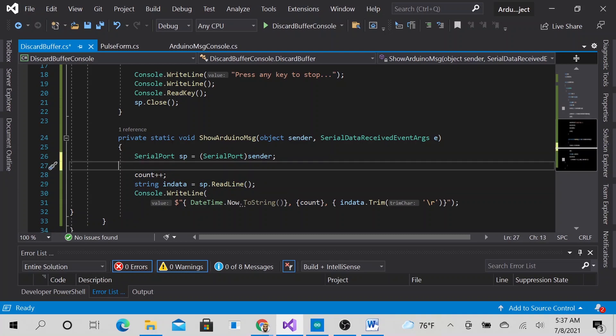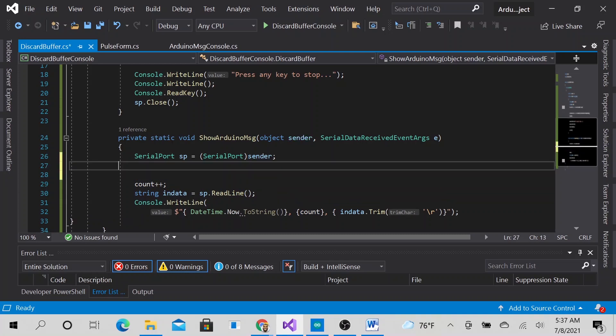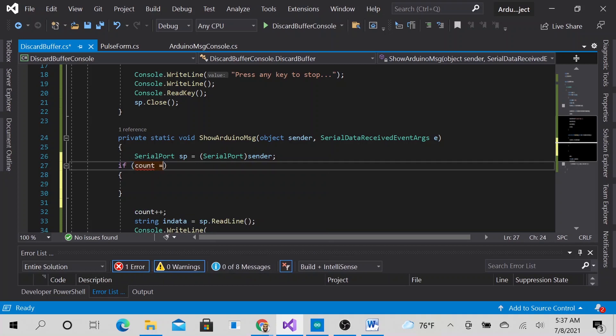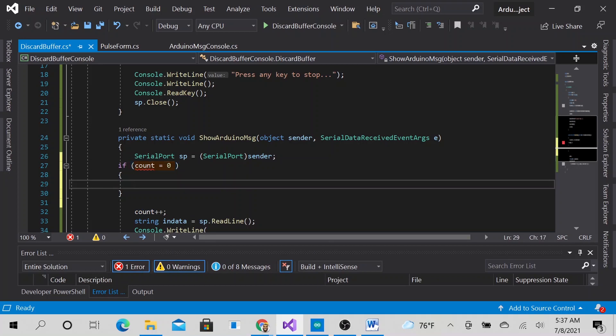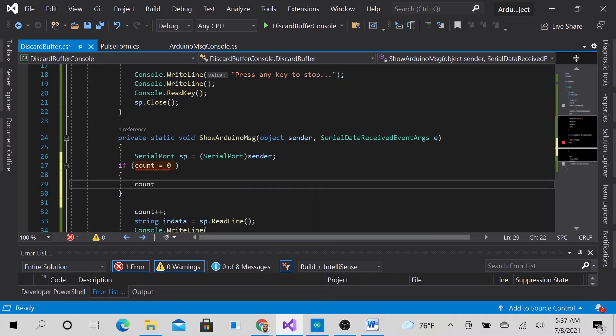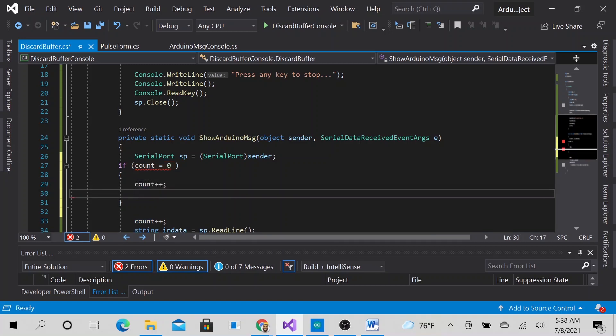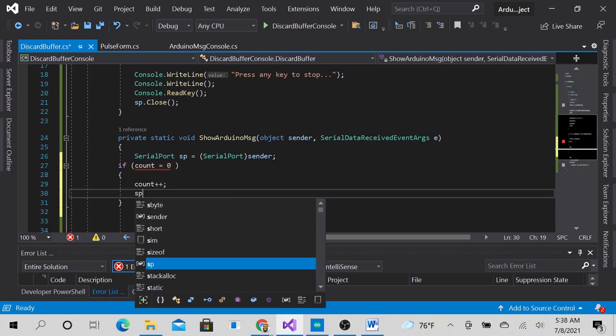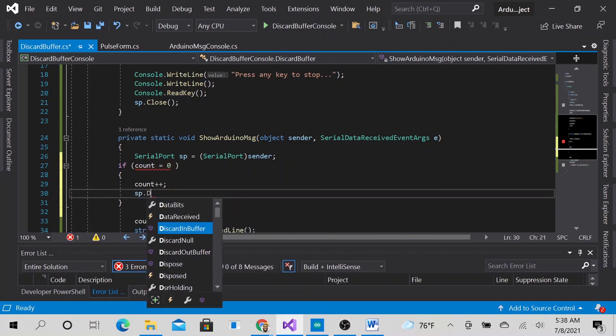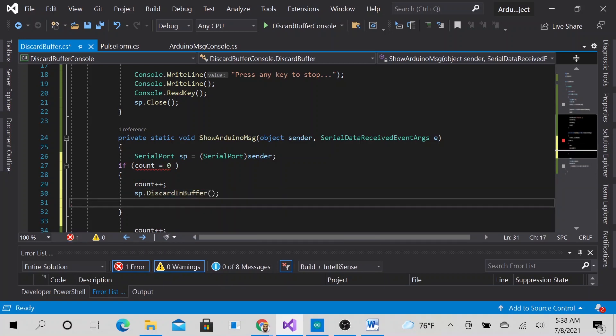here. So if I say if count is 0, go ahead and count up. And what I just did is I discard the in buffer. This is because it will give